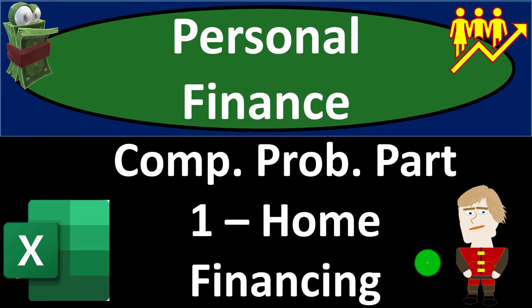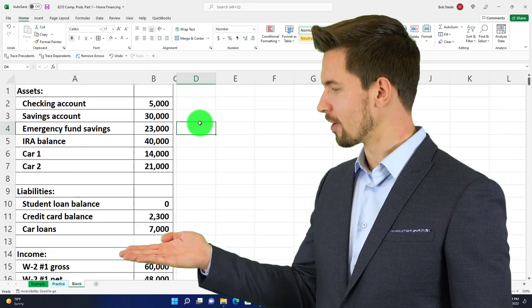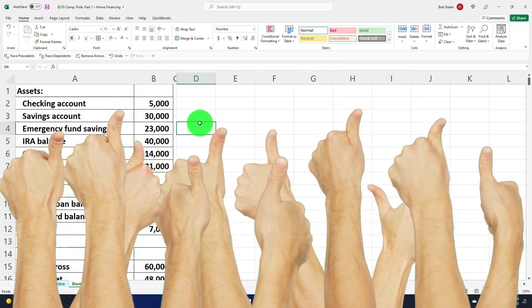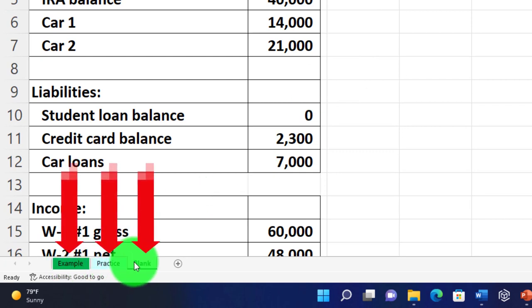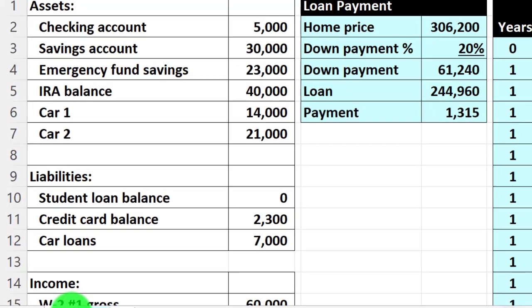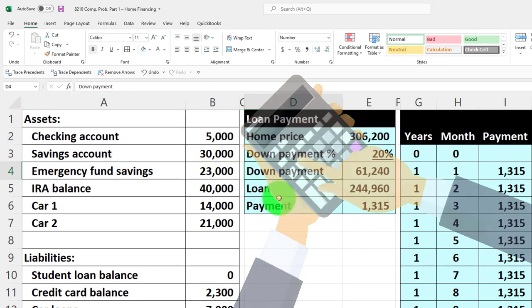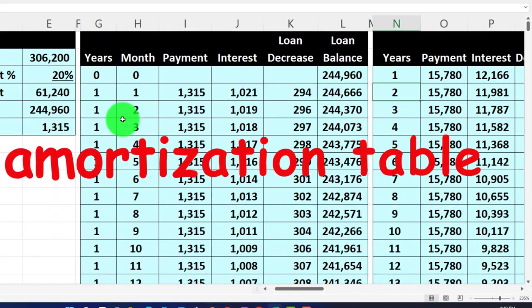Welcome to the personal finance Excel practice problem - a comprehensive problem, part one: home financing. Here we are in our Excel worksheet. If you don't have access to the worksheet, that's okay because we'll build this from a blank sheet. There are three tabs: an example tab, a practice tab, and a blank tab. The example tab is essentially an answer key. We've got information on the left-hand side that we'll use to do calculations on the right-hand side, including the home purchase and amortization table.